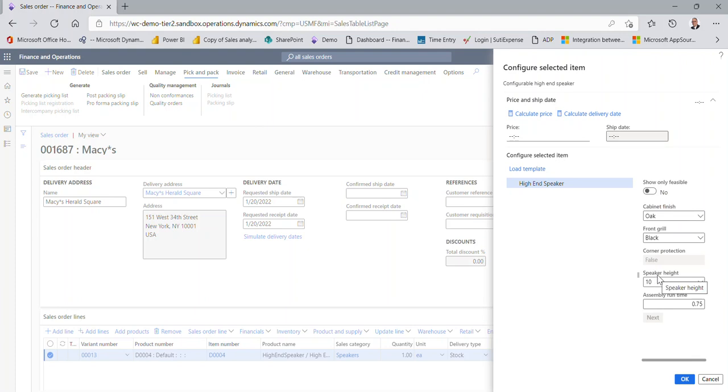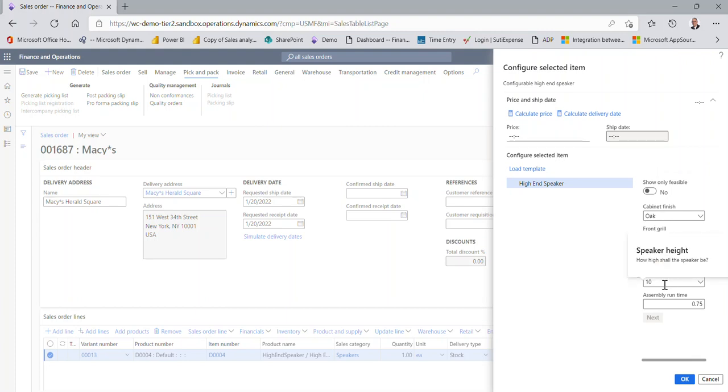Now I'm picking a speaker height of 10. And again, maybe it's only feasible that this particular combination of oak black does not come in 10. But if it does, I pick 10.